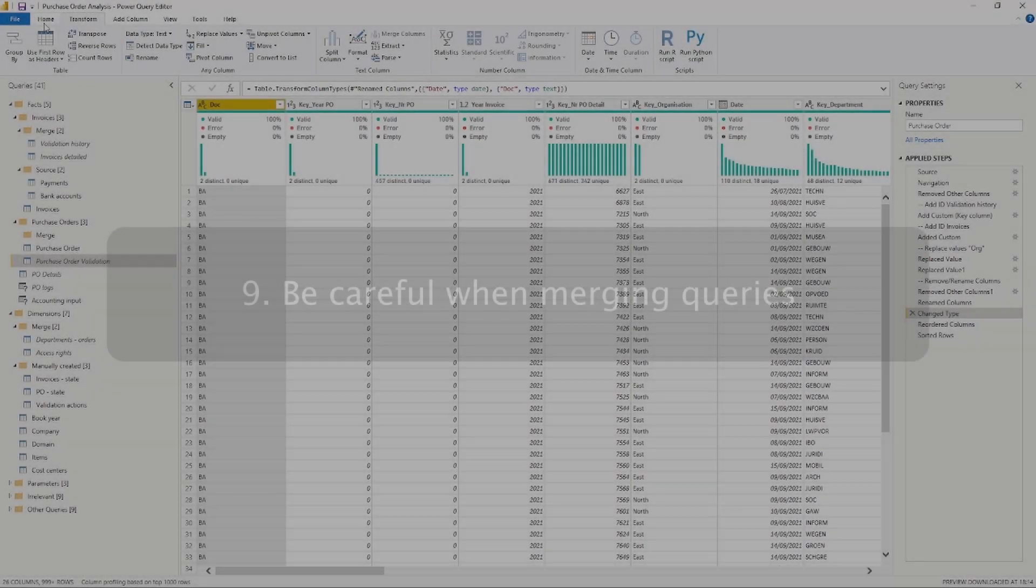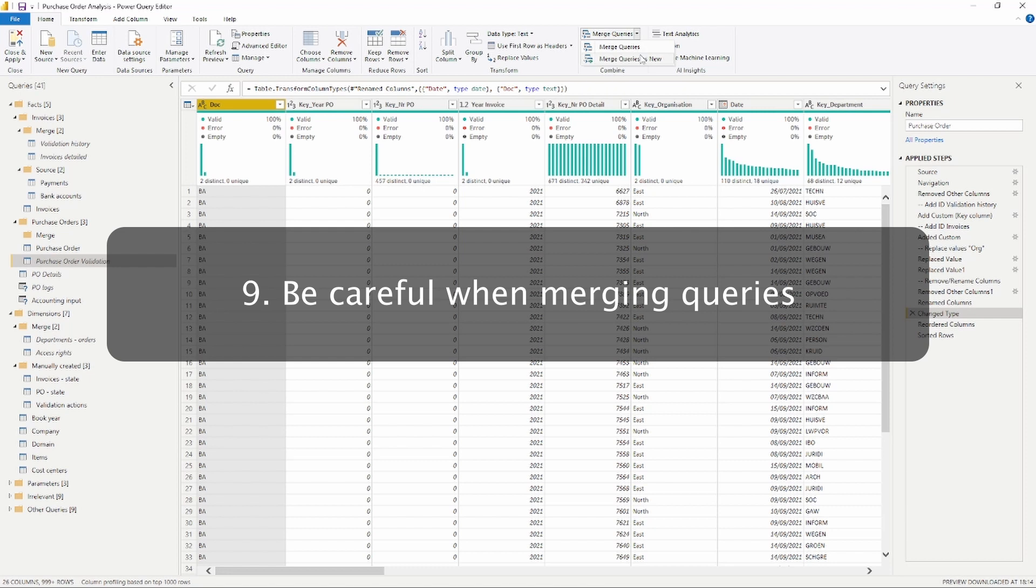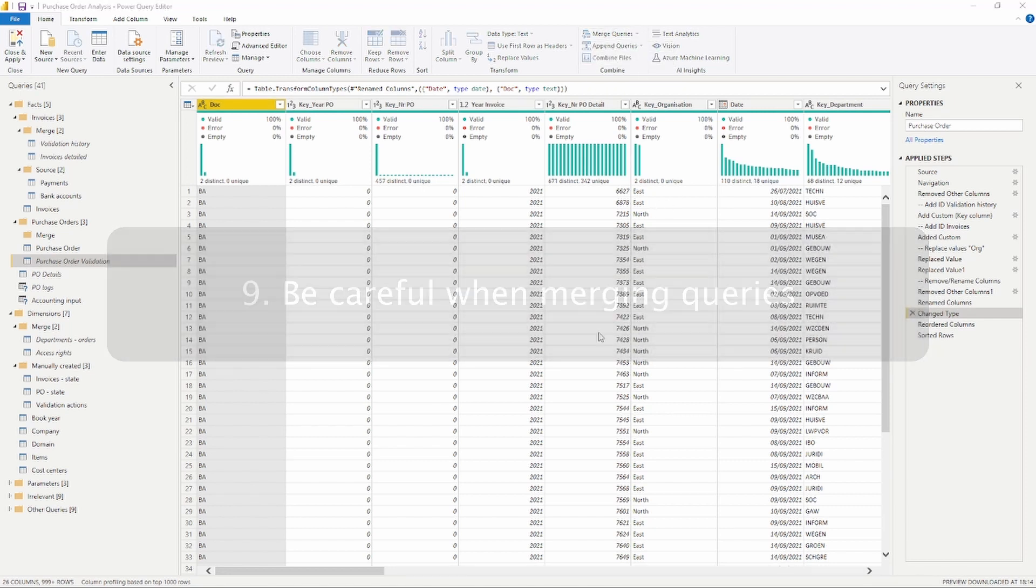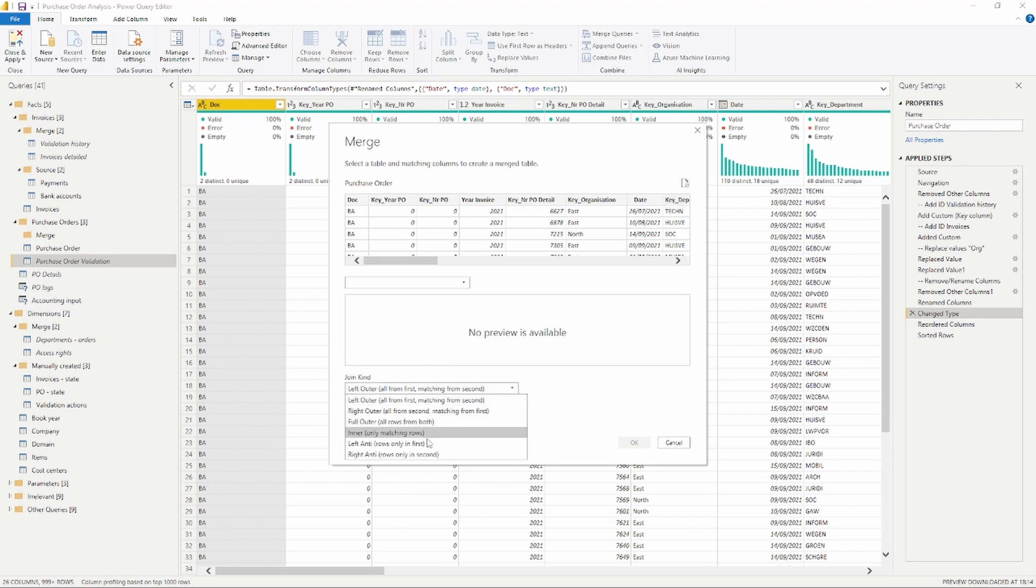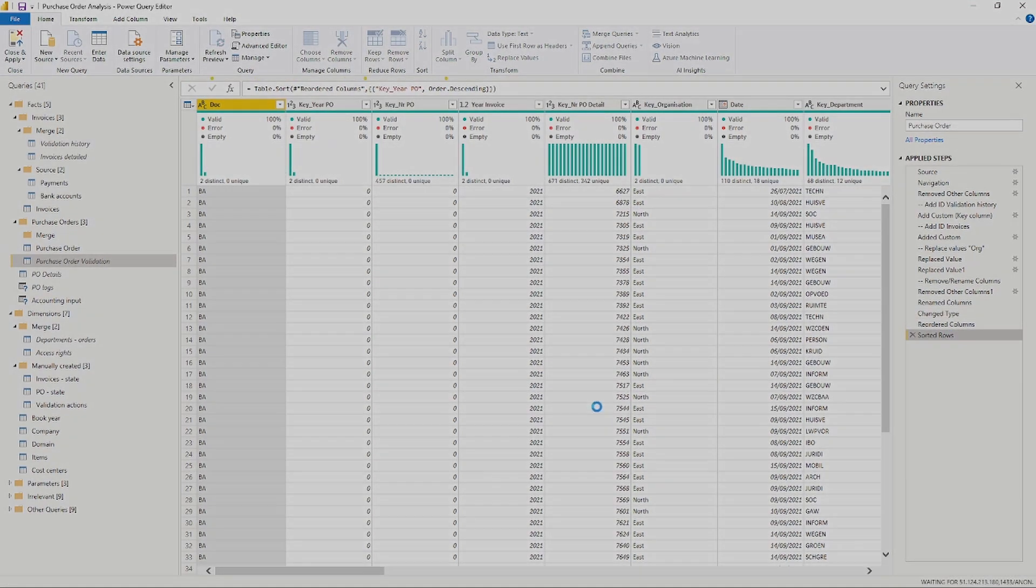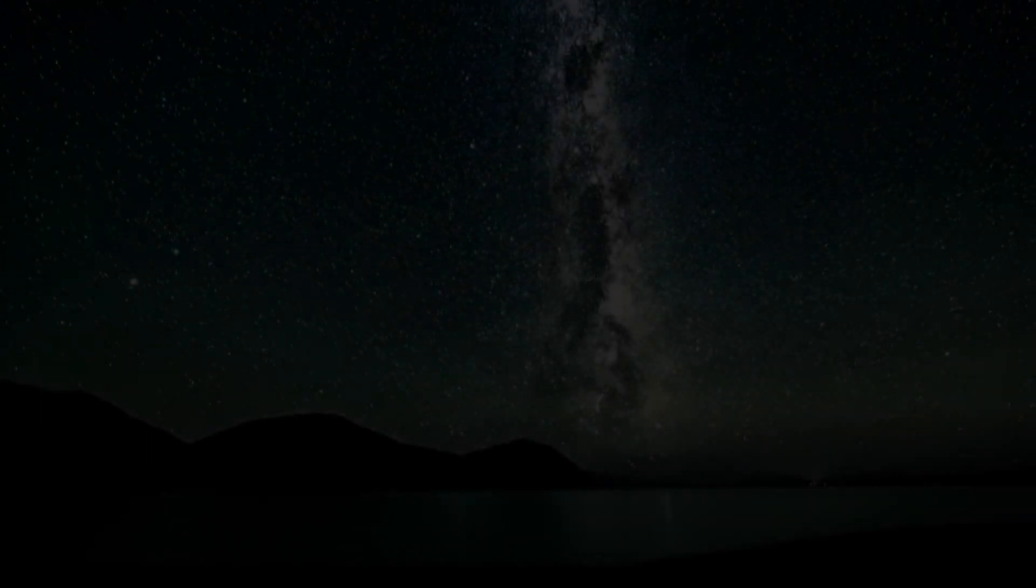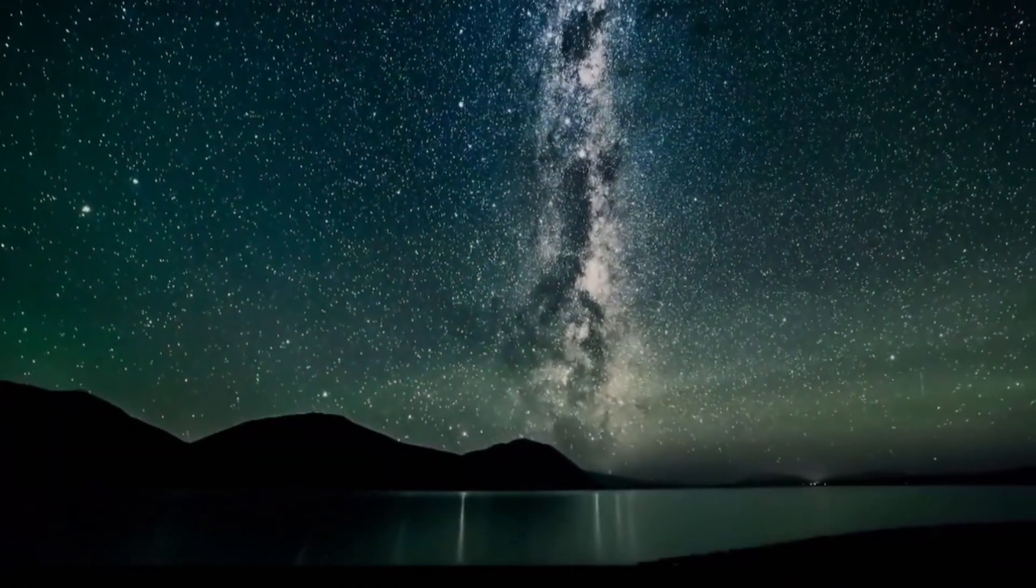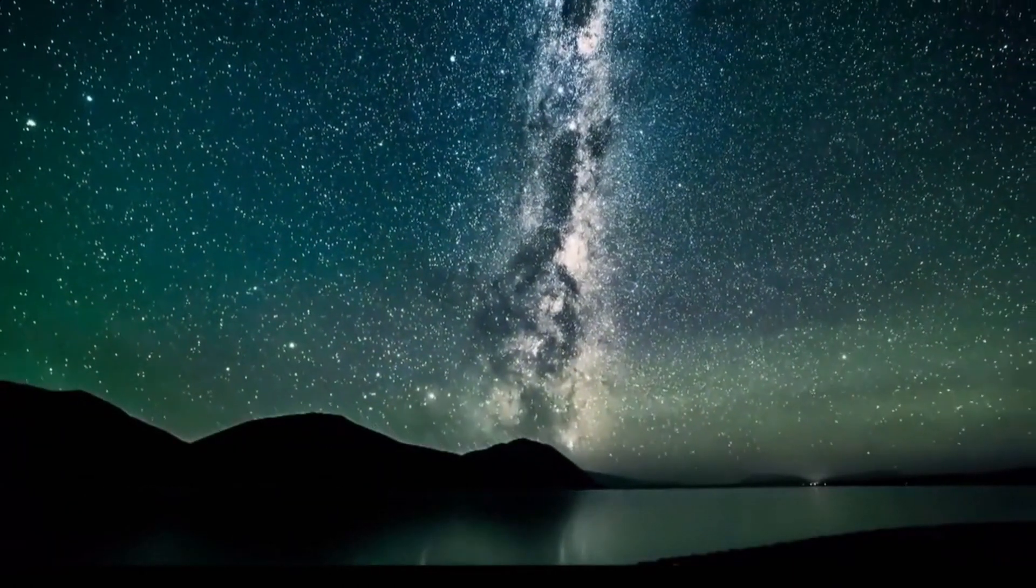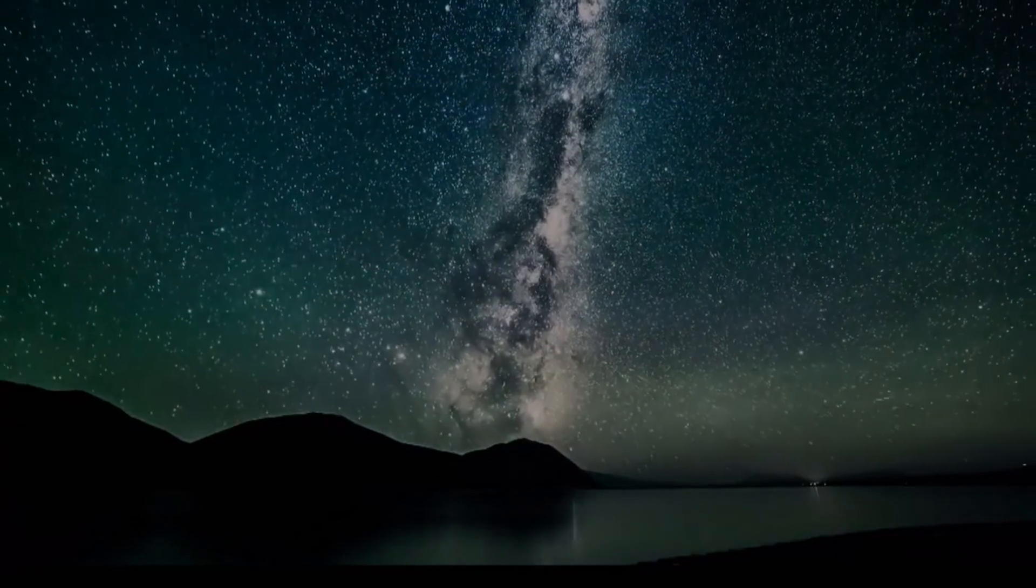Ninth one on our list is to be careful with joining or merging tables. Make sure that you join tables correctly and that you aren't adding any new rows to the table. A full outer merge for example will actually add rows to your table. So just in general, make sure that you are aware of the implications of your query steps.